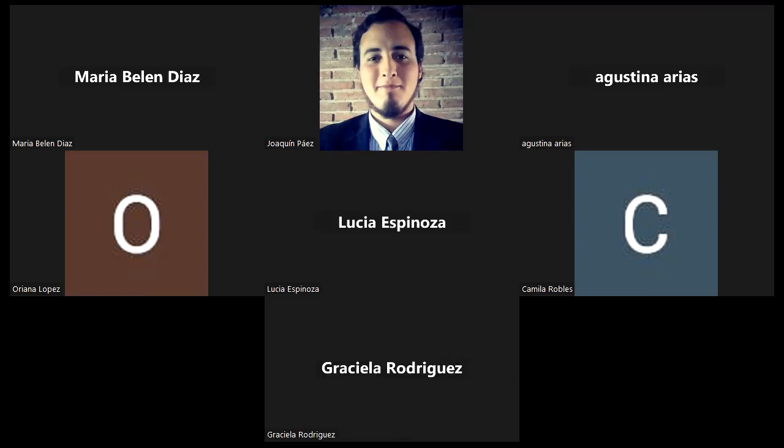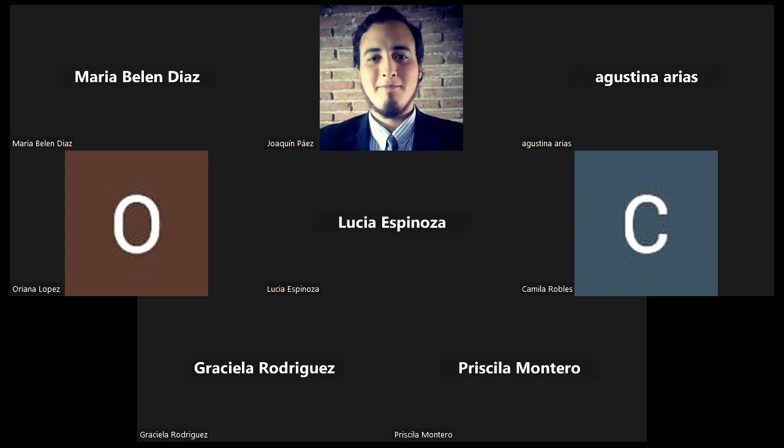Buenos días. Criminalística es una materia anual de carácter promocional. Ustedes han leído mi presentación, está en el muro. De todas formas yo me presento: soy el profe Páez Joaquín.